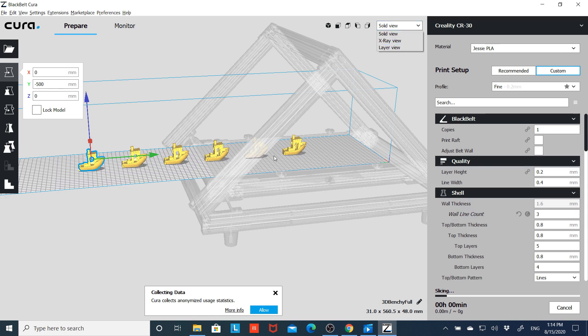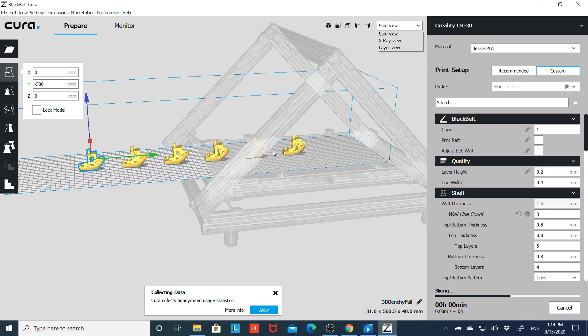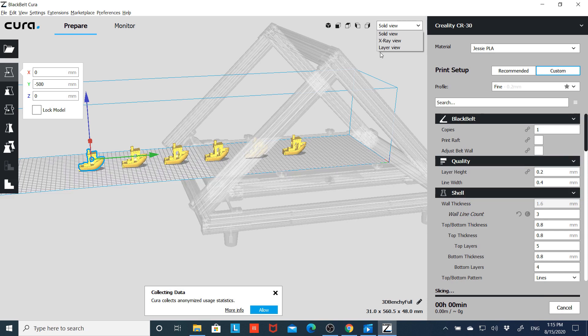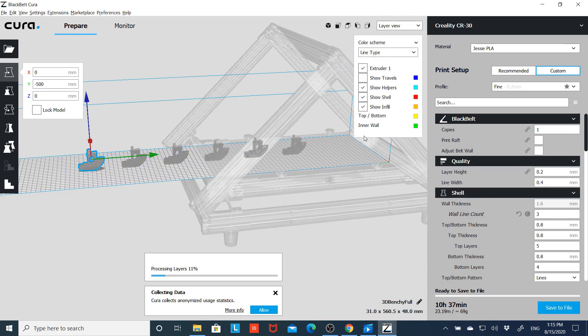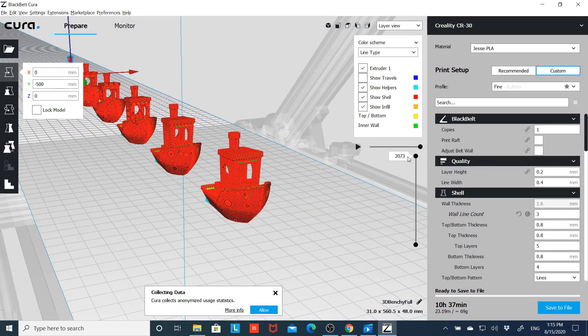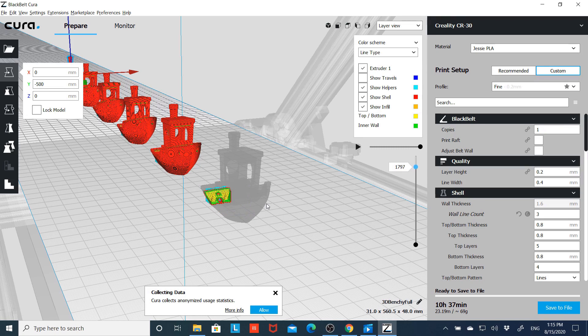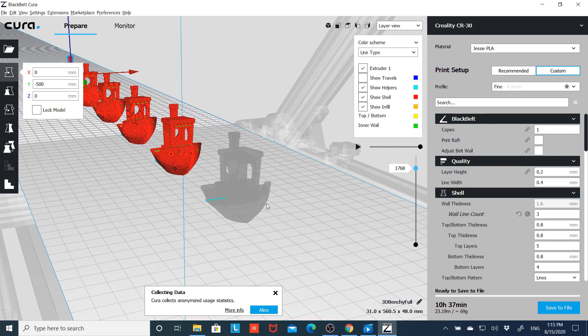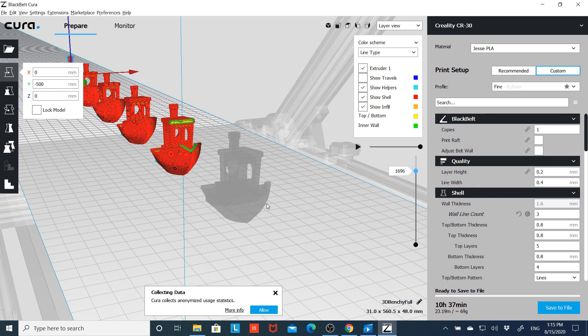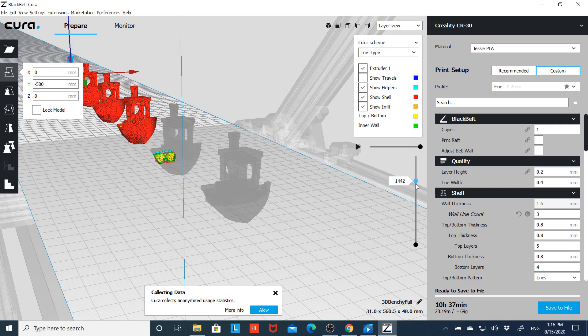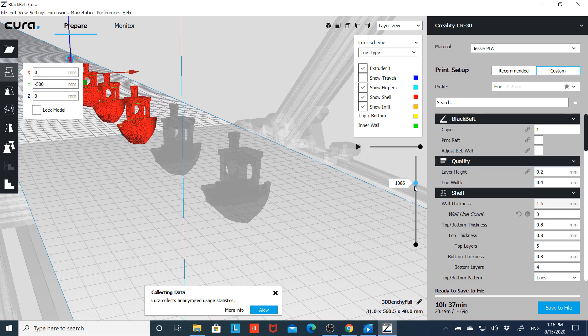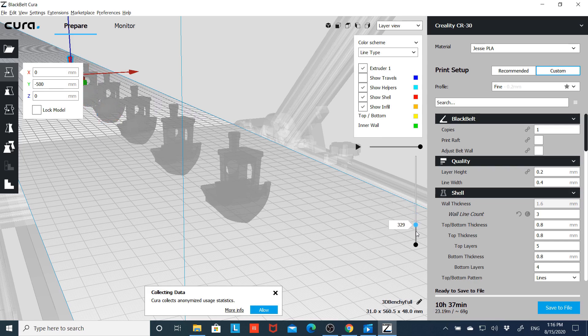So now we want to make sure that we're not retracting, moving into this model, and then going back to this model. We want to make sure we've got enough space between these so it finishes one before it starts the next. We'll go to layer view. Now we'll just scroll down through the layers and see if... and that's going really slow. We're good. As you can see, it doesn't start into the next one for a few layers. And now we're into the next one. Putting 100 between each one seems to be good. We're not starting one before we finish the next, and that would print us six Benchys.